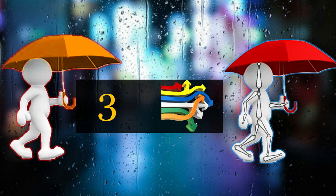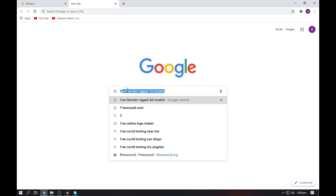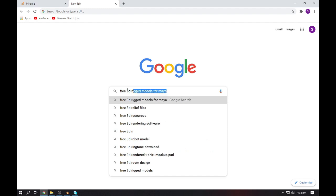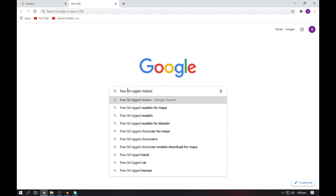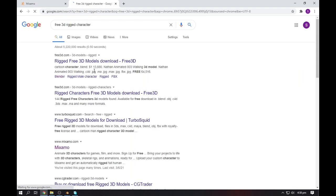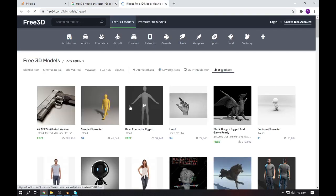The third method is also very simple and really helpful. In this case, you need to find a rigged character online for free. Go to any of these websites and pick a rigged 3D model.